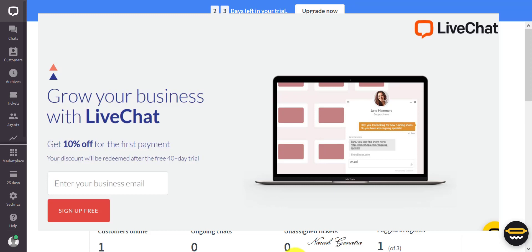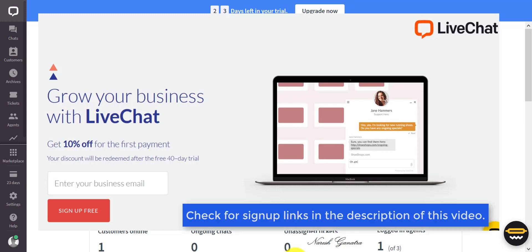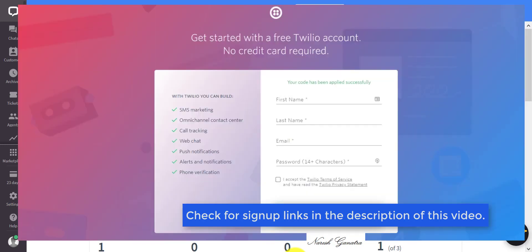Hello there, this is Naresh. Let's take a look at an integration between Twilio SMS and LiveChat.